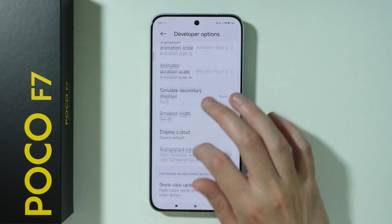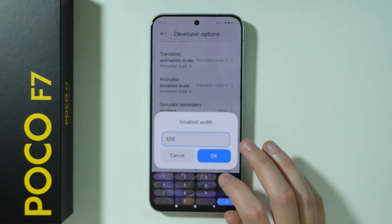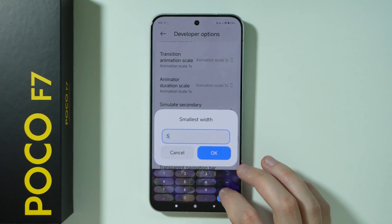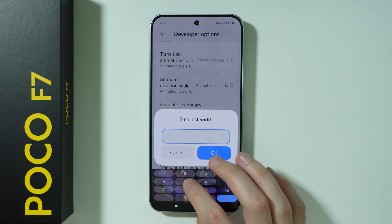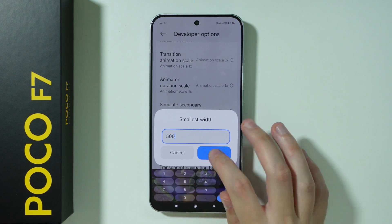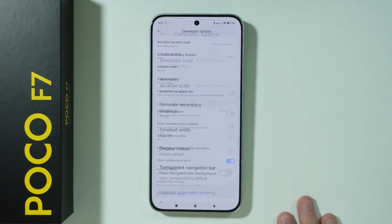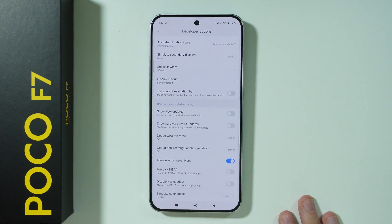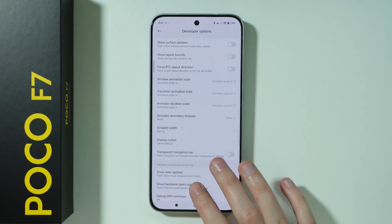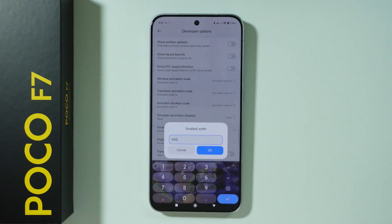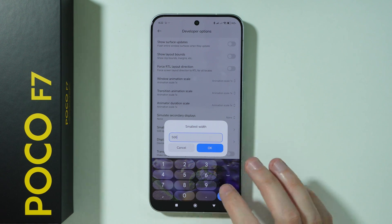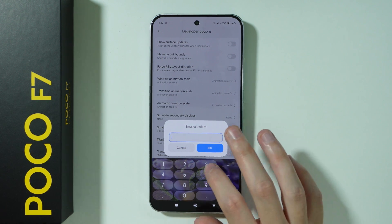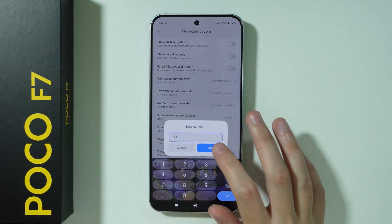Let's see if it actually works. It didn't change for some reason, so let's write 500 instead and see if it works. There we go — as you can see there is quite a bit of a difference, and that's pretty much it.